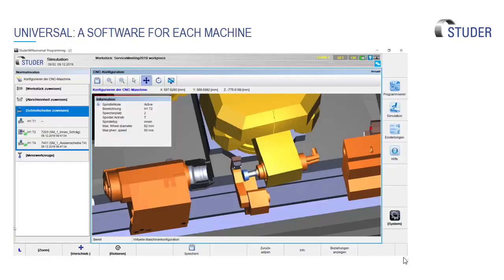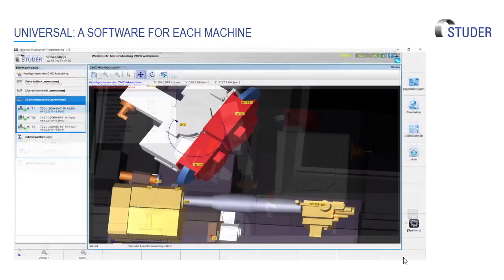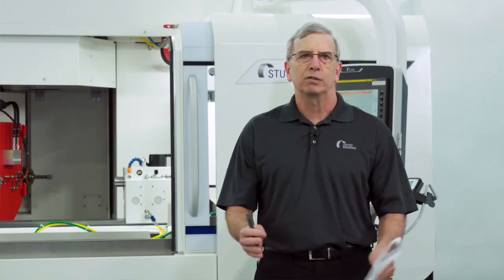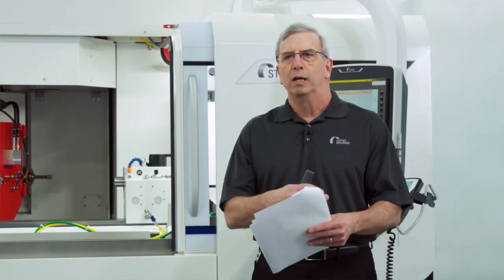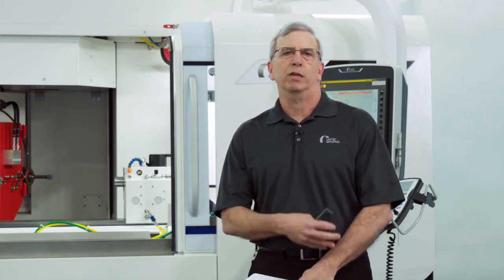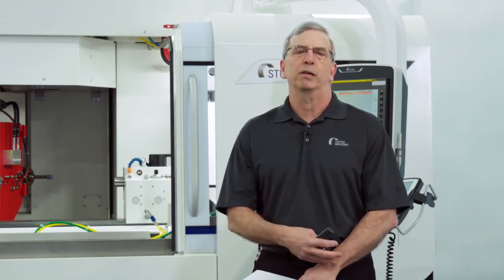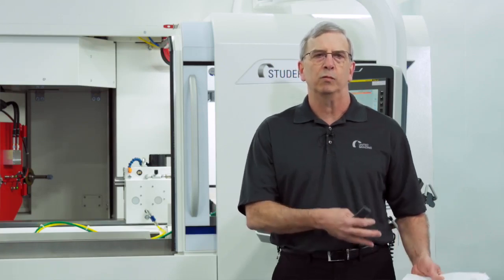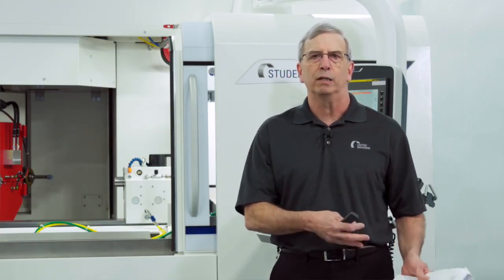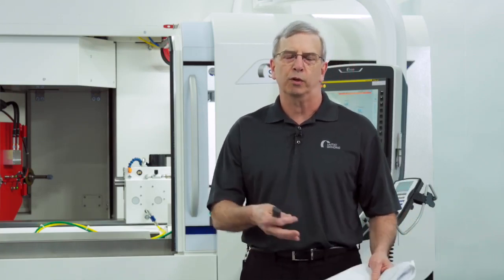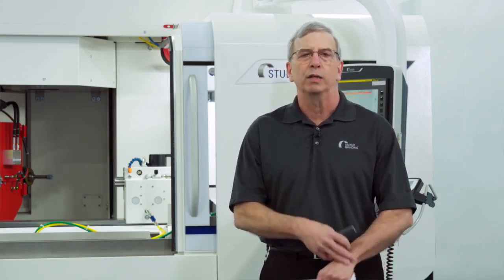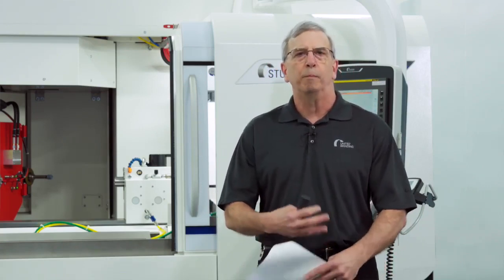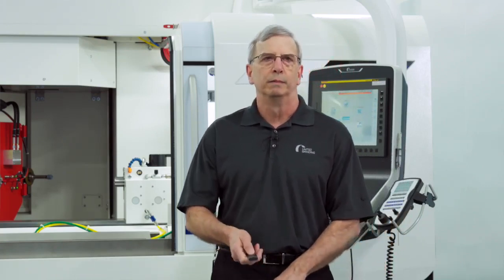StuderWin is a universal software. We're looking at it here on an OD/ID machine. It's also used on ID only machines or Studer Sim which Andrew will talk about. So this software is generally on every Studer machine that we sell. It's universal. It's programmed the same. It's set up the same. So if you can run an ID machine with StuderWin on it, you can run an OD universal or a production universal or a production machine. They're all basically the same with StuderWin.